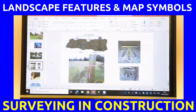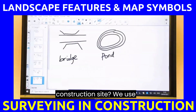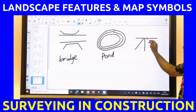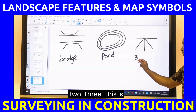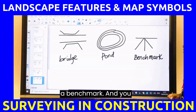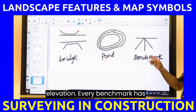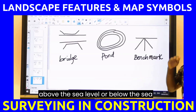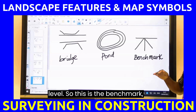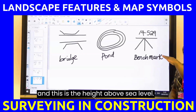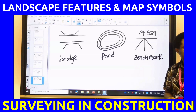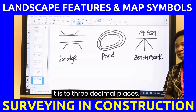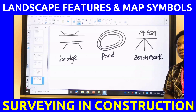Benchmark. How do you represent a benchmark on a construction site? You use a specific three-part symbol. This is a benchmark, and you must take the height of elevation. Every benchmark has a height of elevation above or below sea level. In surveying, it is recorded to three decimal places. Before the surveyor even comes to the site, he will already know the nearest benchmarks on that construction site.